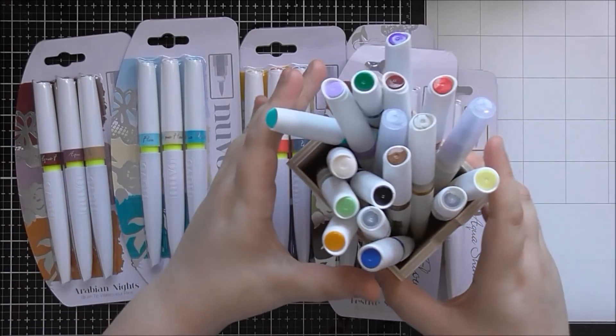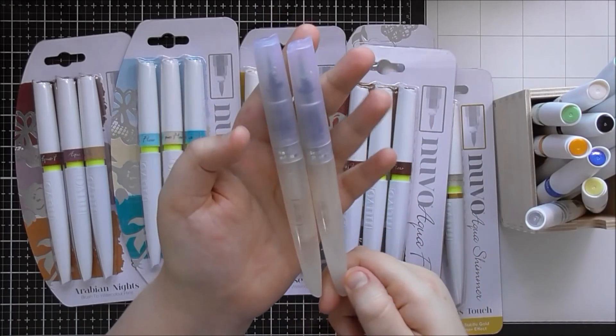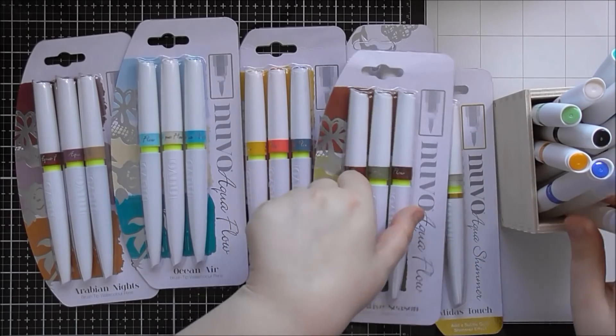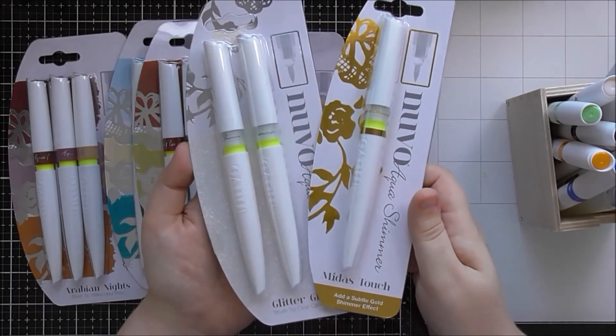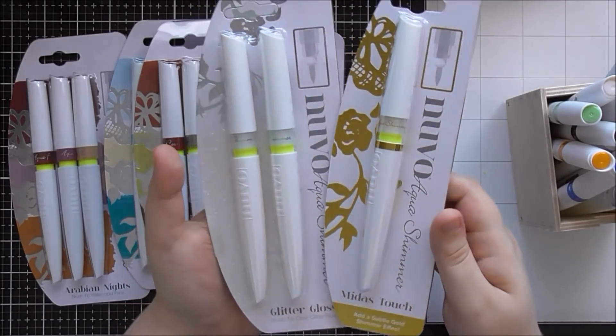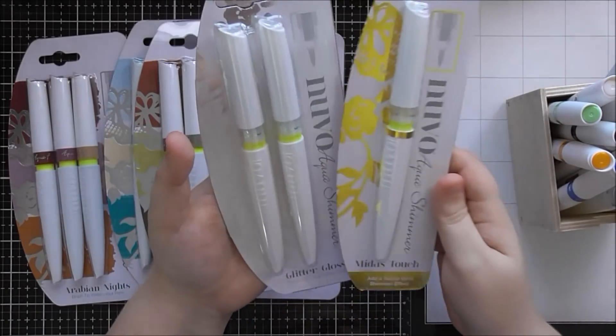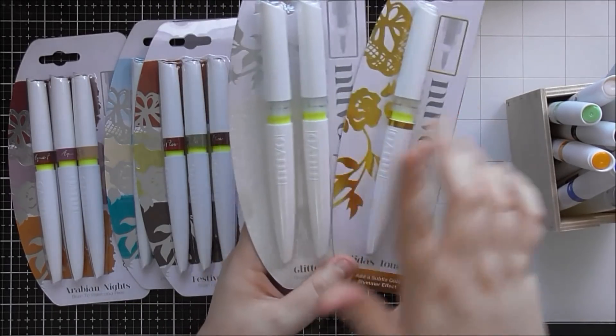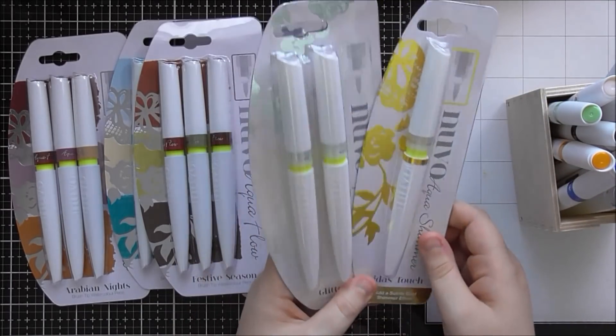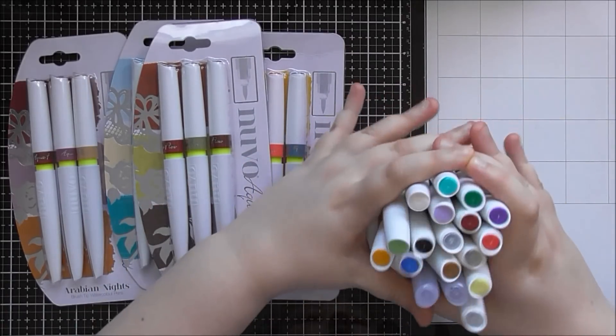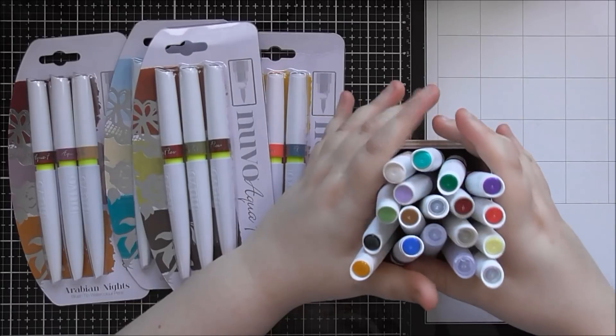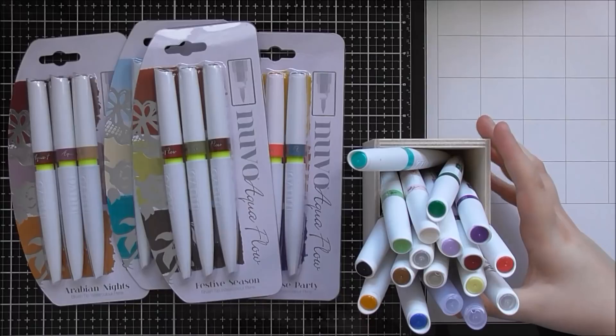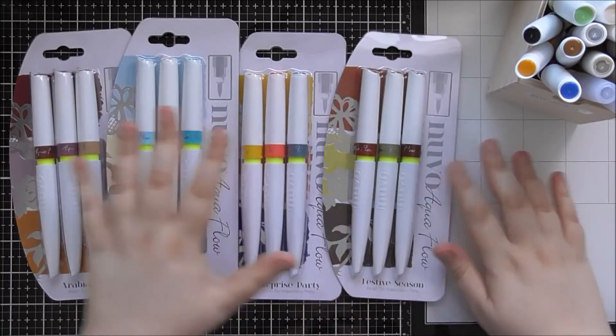So they originally had 12 colours and they had a set of two water brushes, a medium and a fine, and they also had the glitter gloss pens. They've recently brought out the new glitter pen which is called Midas Touch which has a really gorgeous subtle gold glitter rather than the silvery glitter of the glitter gloss pens. So it's really great to have both of them in your stash. They originally brought out the 12 pens in palettes called Spring, Summer, Autumn and Winter, and these are the new sets that they've brought out.